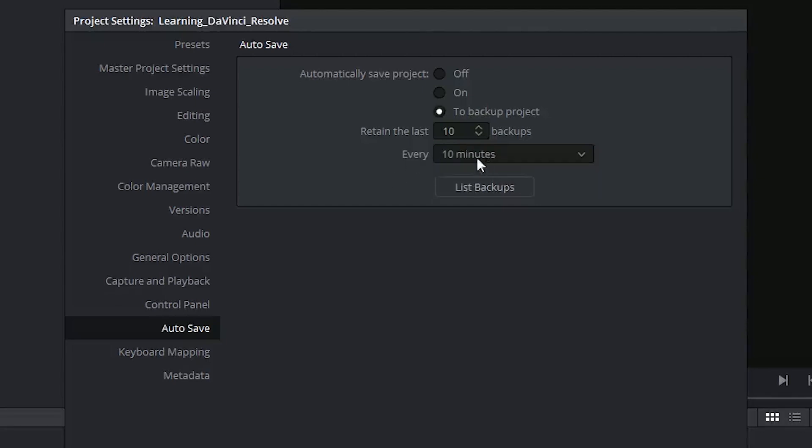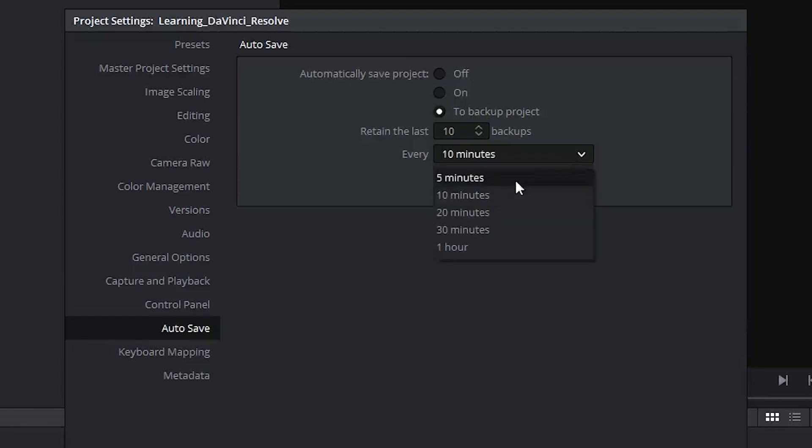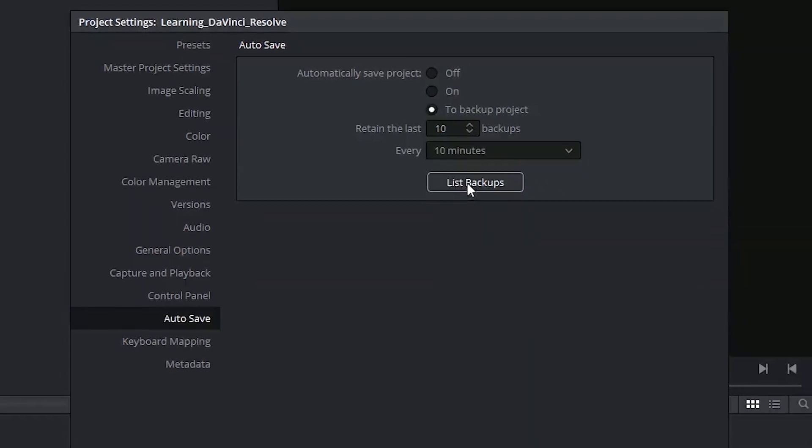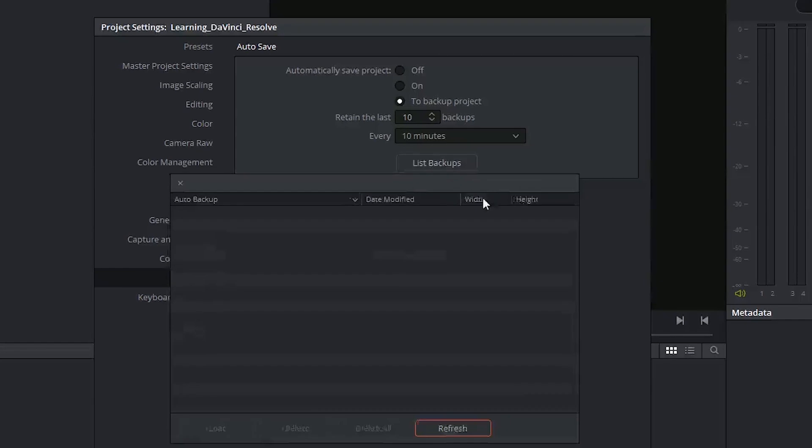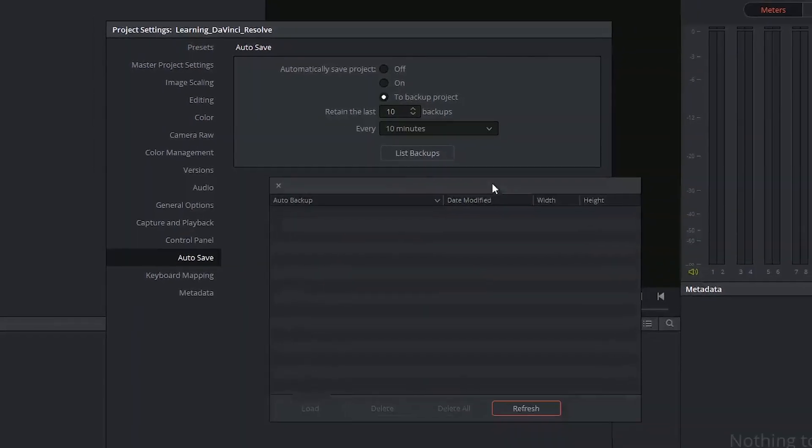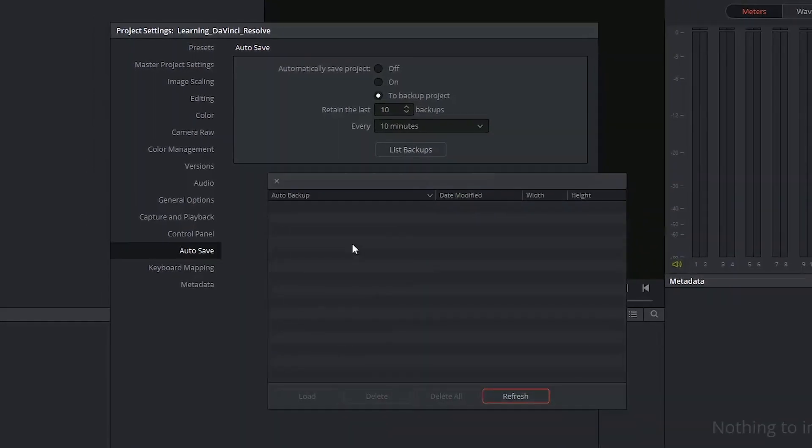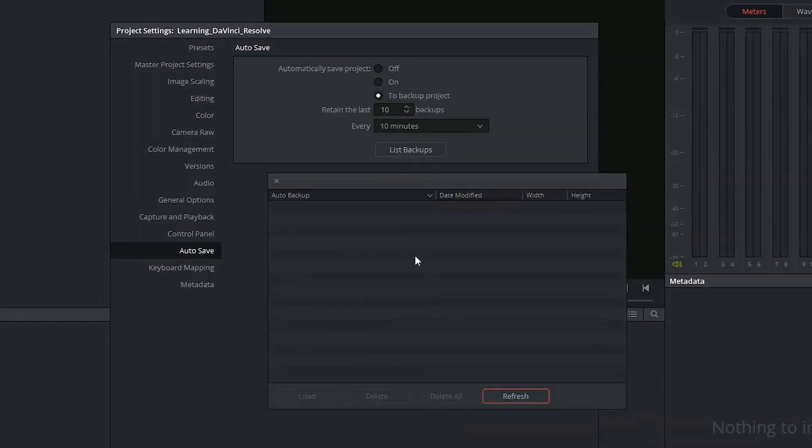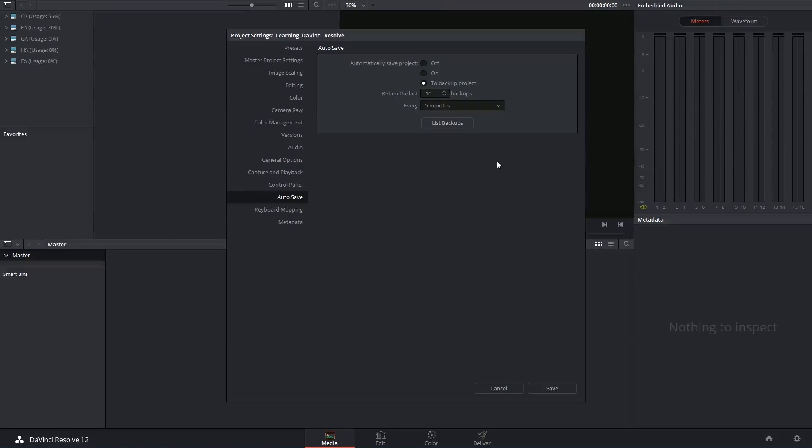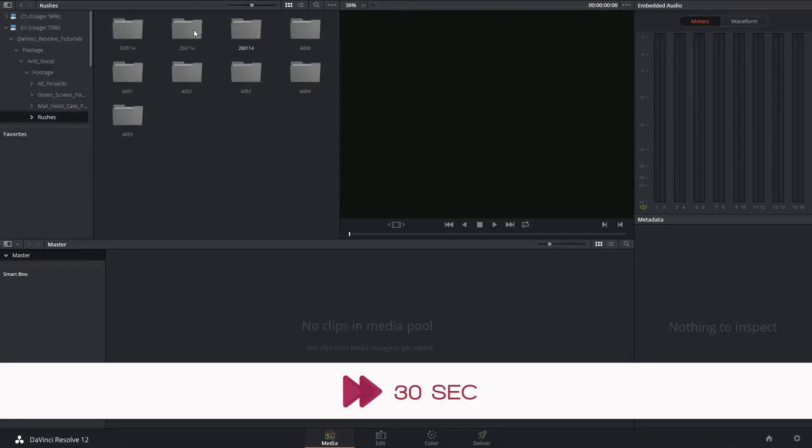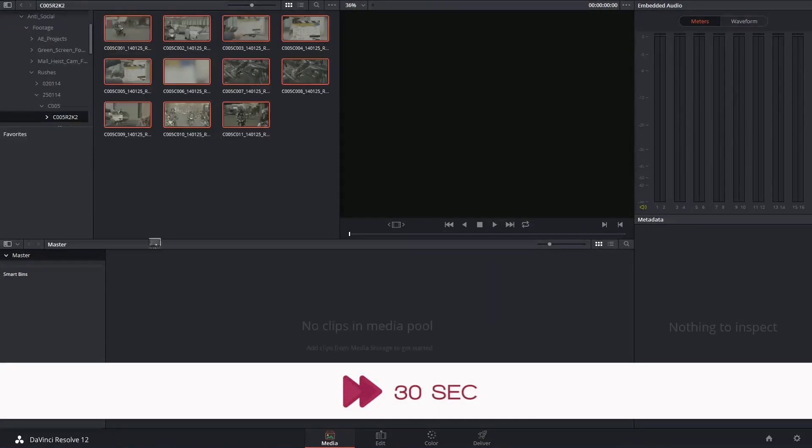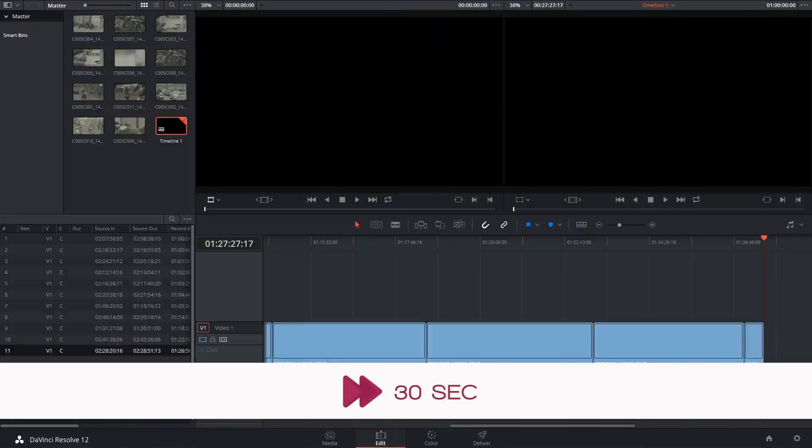The default is 10 minutes, but you can select this drop-down menu and choose alternative times. You'll be able to access all your previous saves by clicking on the List Backups button. Currently, there are no backups, as I have only just created this project. I'm going to generate a simple video sequence for the purposes of demonstrating the autosave.